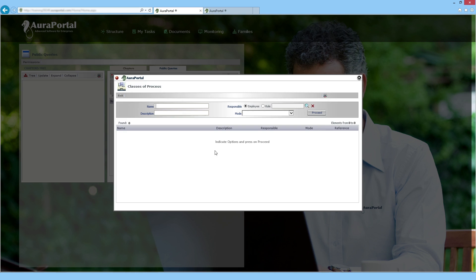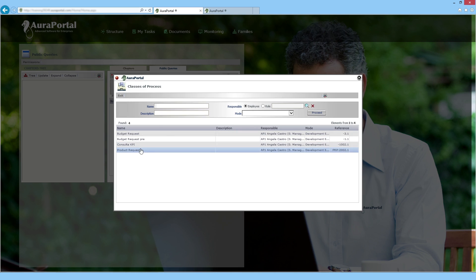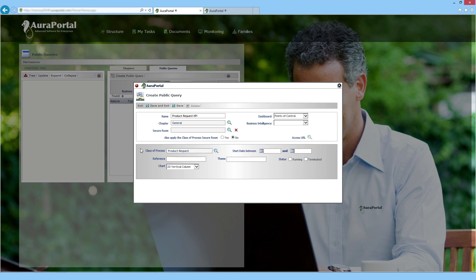We select the class of process we want to extract information from and finally the type of chart we wish to use.